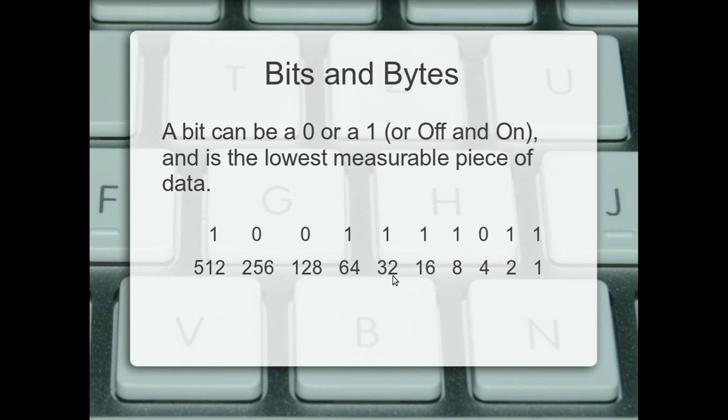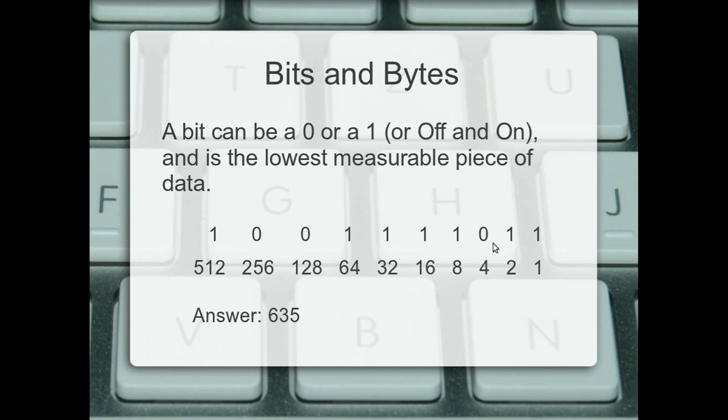And then what you do is for every number that has the one above it, add it into the next number with one above it. So one would be plus three, plus eight, plus 16, and so on. Just the answer to this is 635. Give it a go. You can do it with any number. Just thought I'd show you that.